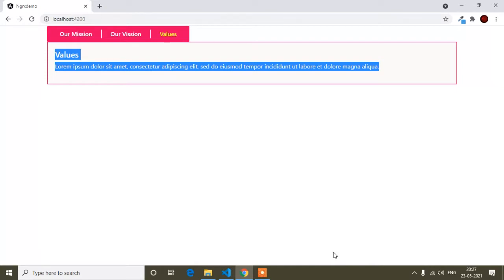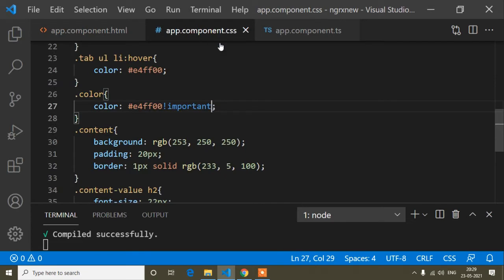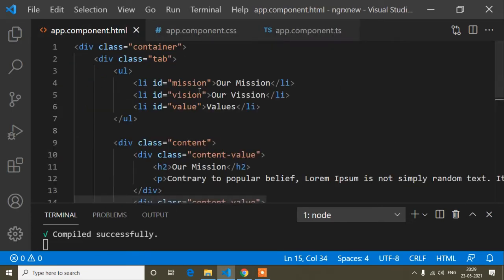Let's start this video. First I will open my Visual Studio Code editor. Here you can see I have opened a component HTML file, a component CSS file, and a component TS file. Inside this HTML file you can see I have already created the HTML code.